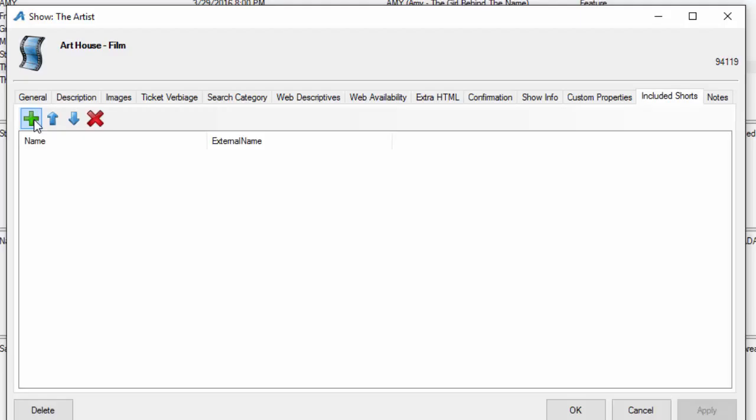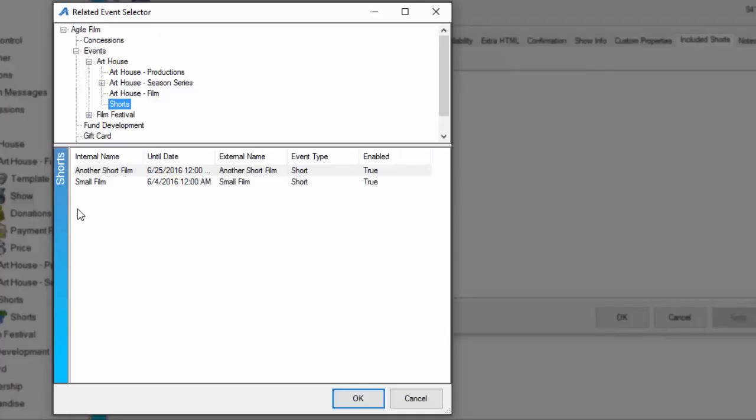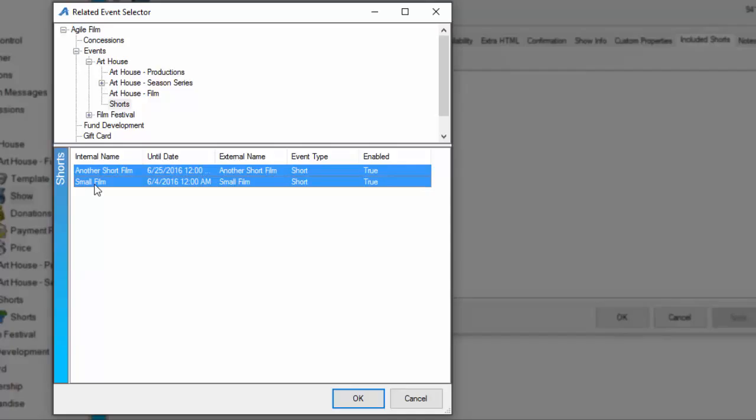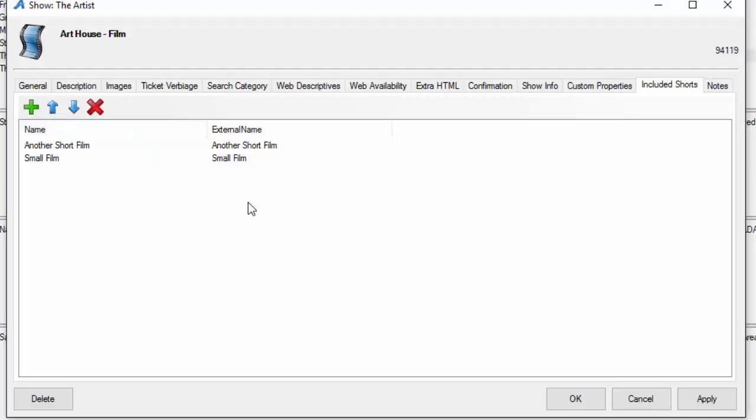If this is a shorts type program or if it is a feature length film that you're showing a short in front, we can bundle that with the actual event that you're selling. We're going to click this plus sign, and we can find the shorts folder that we've populated our films in. We can select the different shorts that are going to be shown with this feature length film, and it nests it nice and tidy. On the web page it will say shorts included.